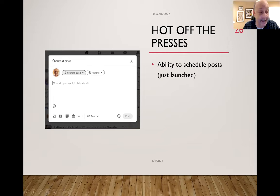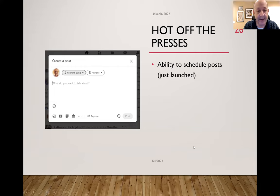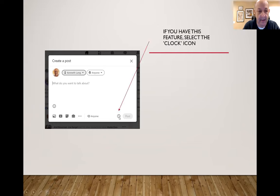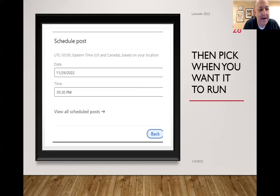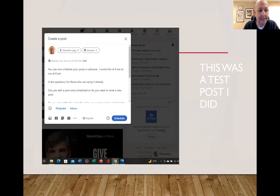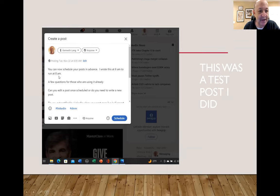I can select that clock icon and it's going to say, when do you want to run it? I can schedule this in the future, or schedule multiple things. A lot of times I want something to go out first thing in the morning but I don't want to get up at seven or eight to write it, so I'll schedule it for the next day. I actually did this as a post — I wrote about how you can now schedule your posts in advance, set it to run at eight o'clock. A lot of what I do on LinkedIn is educational, testing things I want people to understand by showing them the steps.